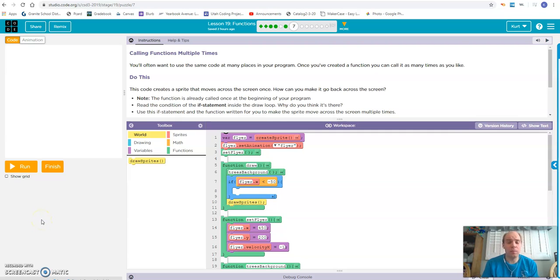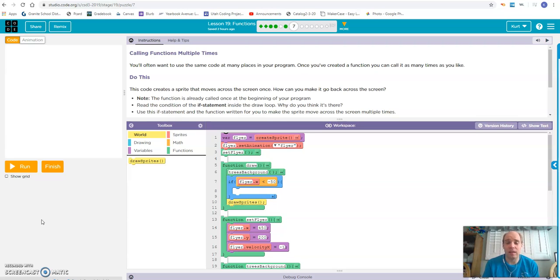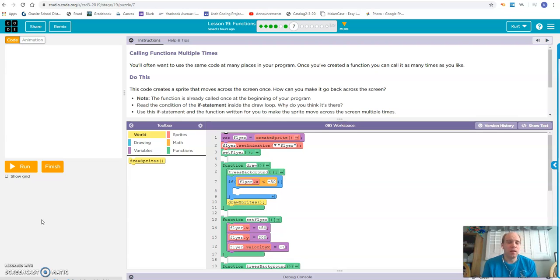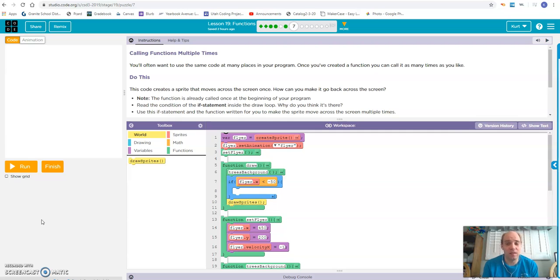Okay, so we're continuing on with lesson 19 functions. This uses the same code that you used in the lesson before. Several of the activities and puzzles here, if you don't complete the earlier stages, then when you get to these later stages, they're not going to make sense or work.